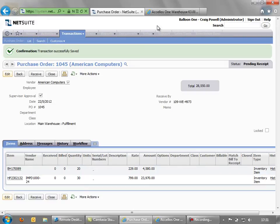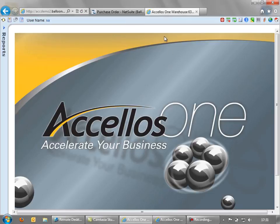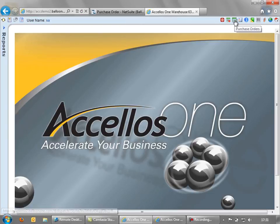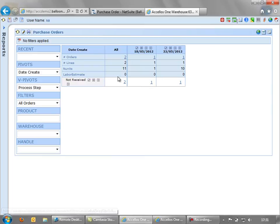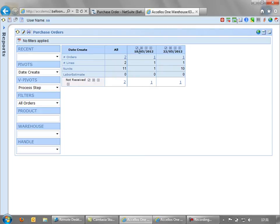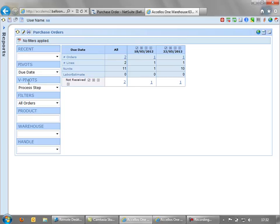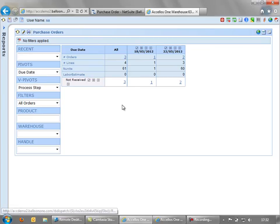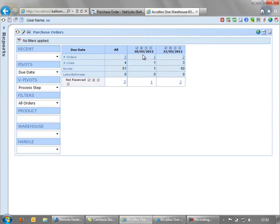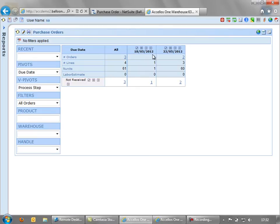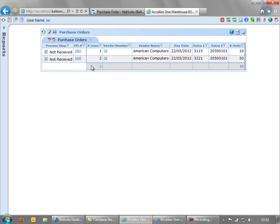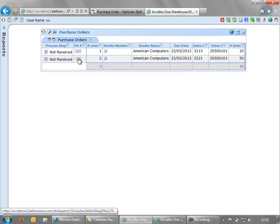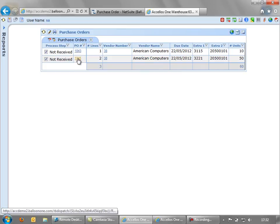So if we go over to the WMS now and take a look at the purchase order management screen, we see here a number of orders. They are filtered by their date created. We can change that filter to due date and refresh. And we can see that we've got one order expected on the 18th of May and two orders on the 22nd. If we drill down into those two orders, we can see here the two orders from American Computers. And if we take the larger number, we can see here our purchase order that we raised in NetSuite.